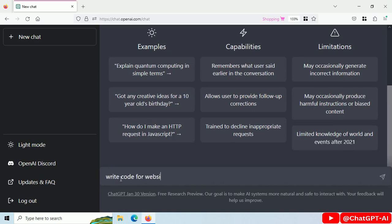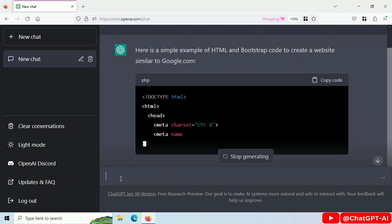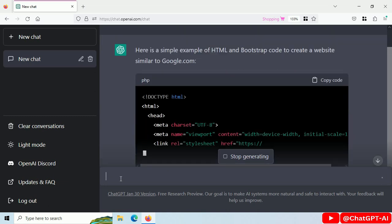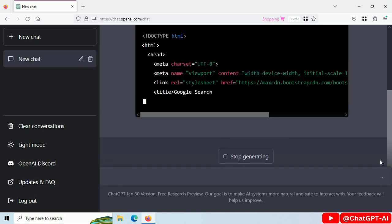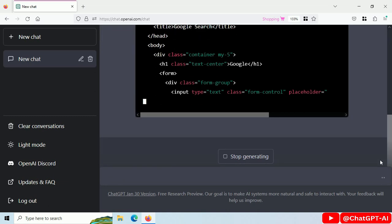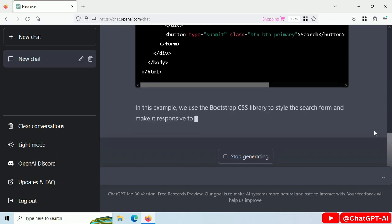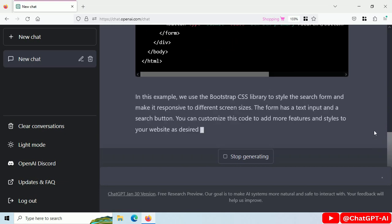Write code for a website like google.com using HTML and Bootstrap. As you can see, I just asked ChatGPT to create a website like google.com and now ChatGPT will figure out what to include inside the web page.